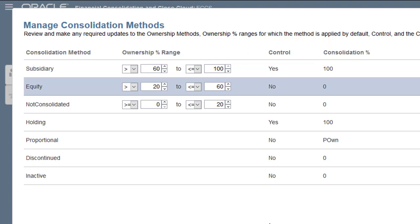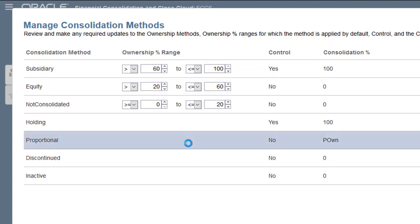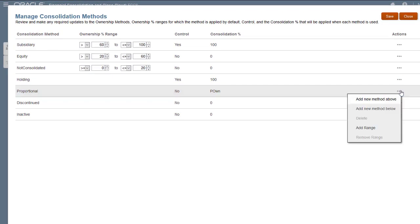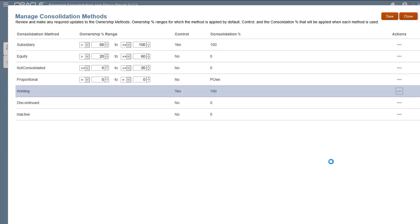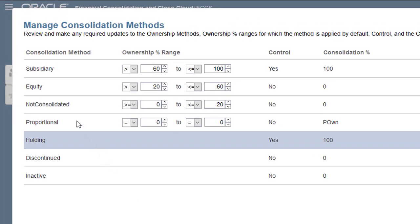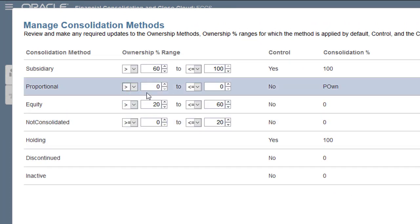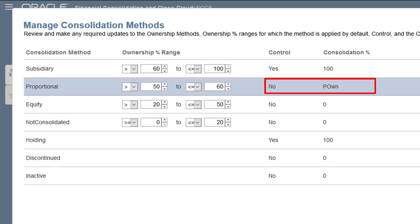You can add percentage ranges to methods that don't have them. I want the proportional method to be assigned automatically to entities on greater than 50 up to 60%, so I'll add a range to it and then drag it above the equity method. Now I'll enter the upper and lower limits. Notice that I cannot change the control or percent consolidation settings because this is a predefined method.